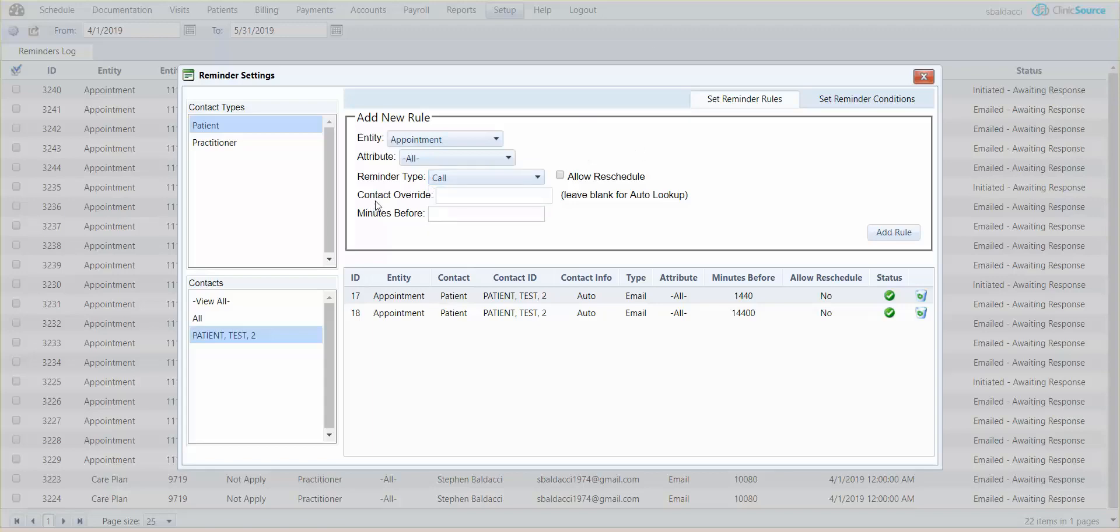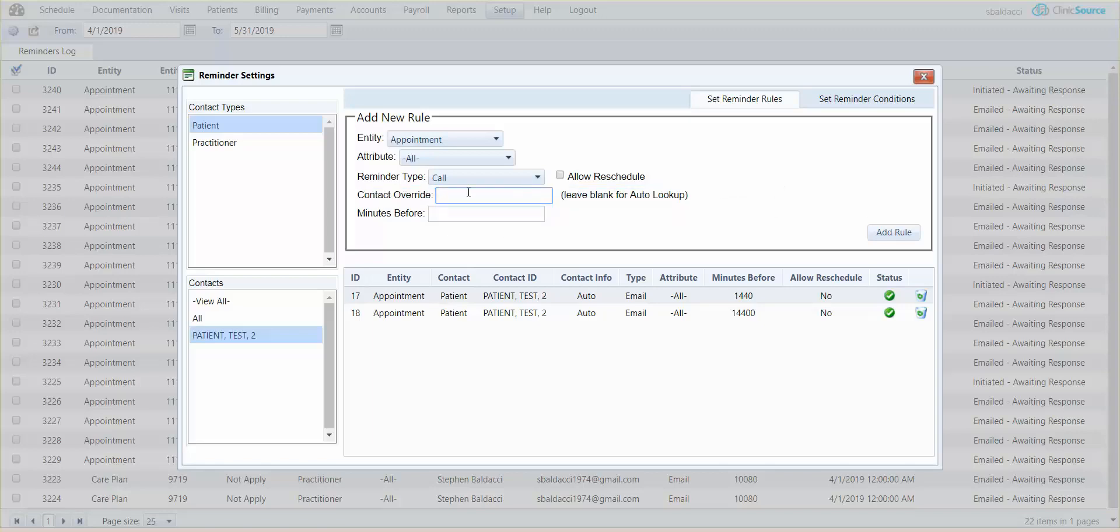Contact override is to actually override the patient profile information. So in the case of a parent or parents, let's say dad's email is on the patient's profile but mom wants to get an email as well. So you would create one rule and leave this blank and it would automatically use dad's email from the patient's profile, and then you would create an additional rule for the same patient but override the address by keying in mom's email information.